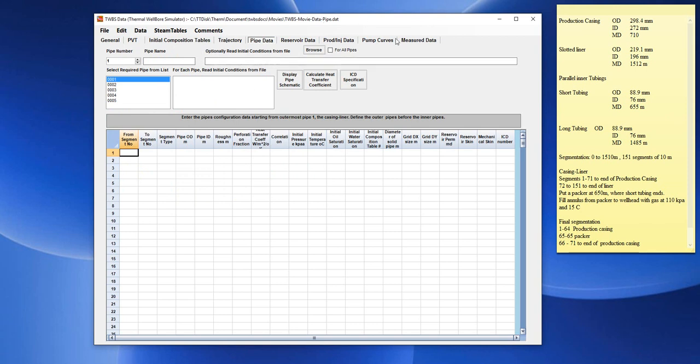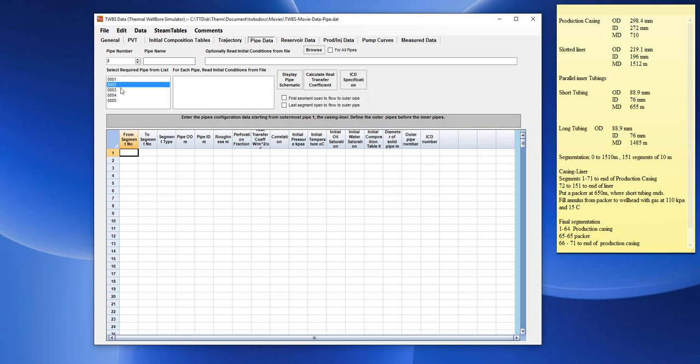The Pipe Data Form is used to enter the segment description of the pipes of the wellbore. Each pipe will consist of several segments corresponding to the segment numbers with which the wellbore trajectory was subdivided. Up to five pipes may be defined.